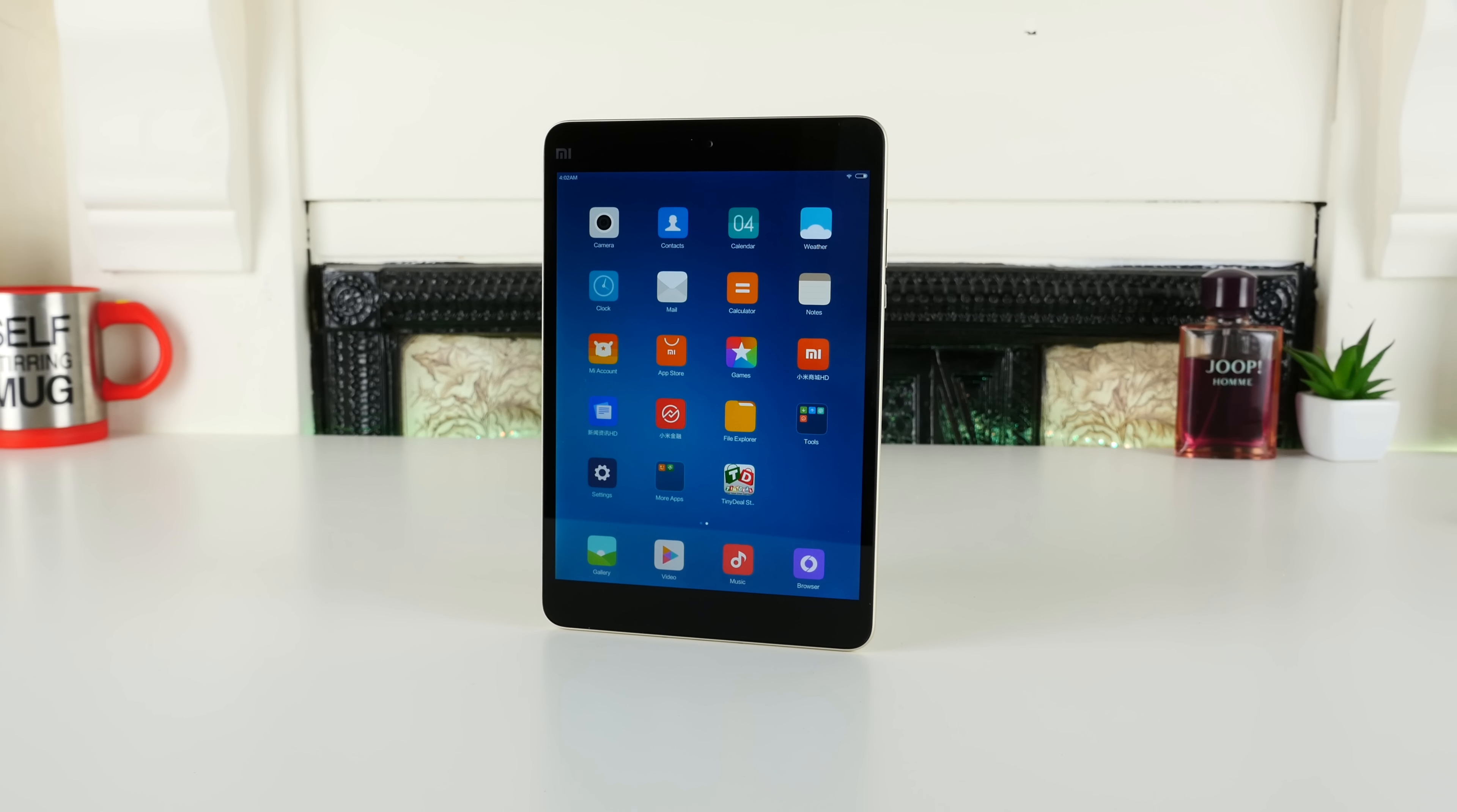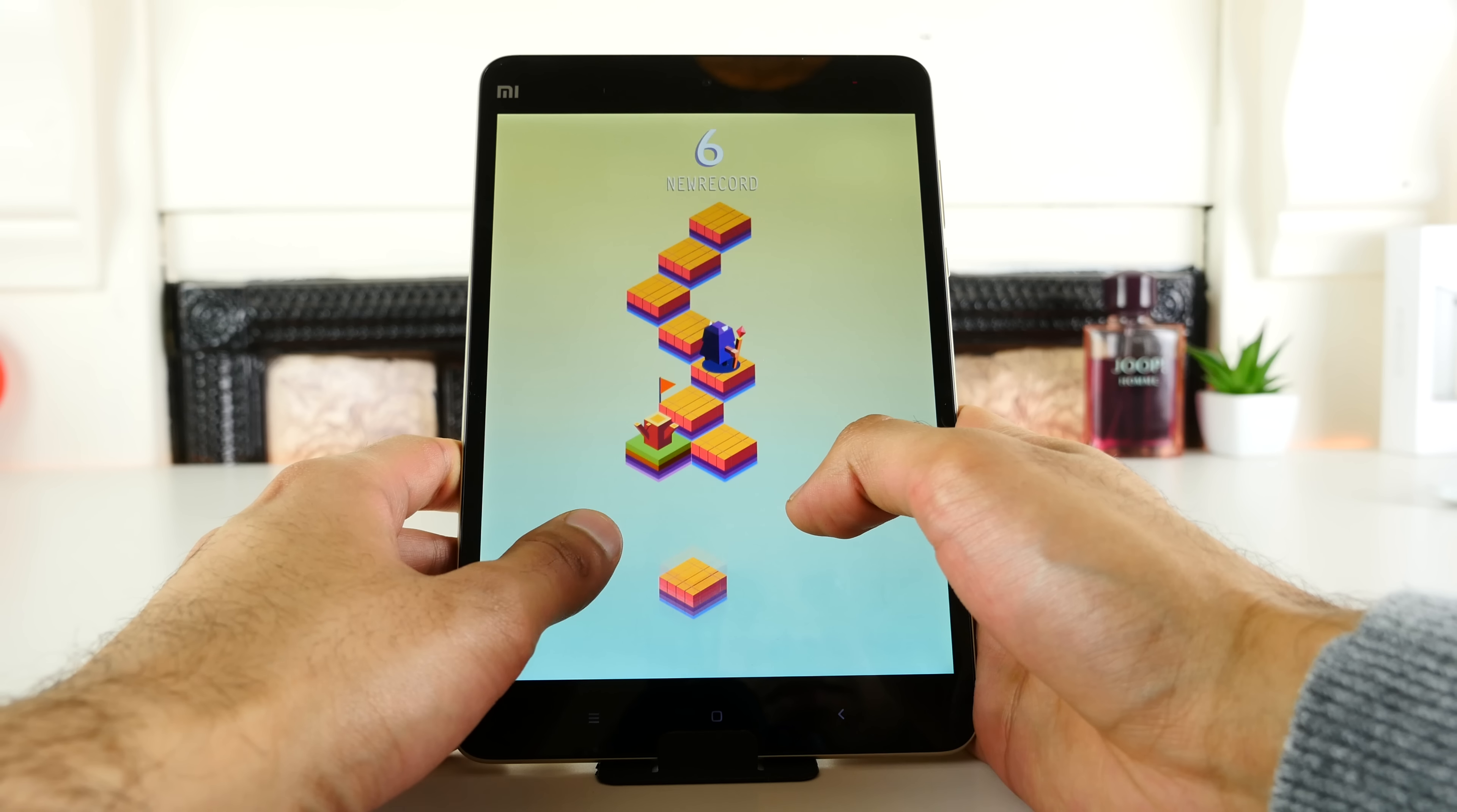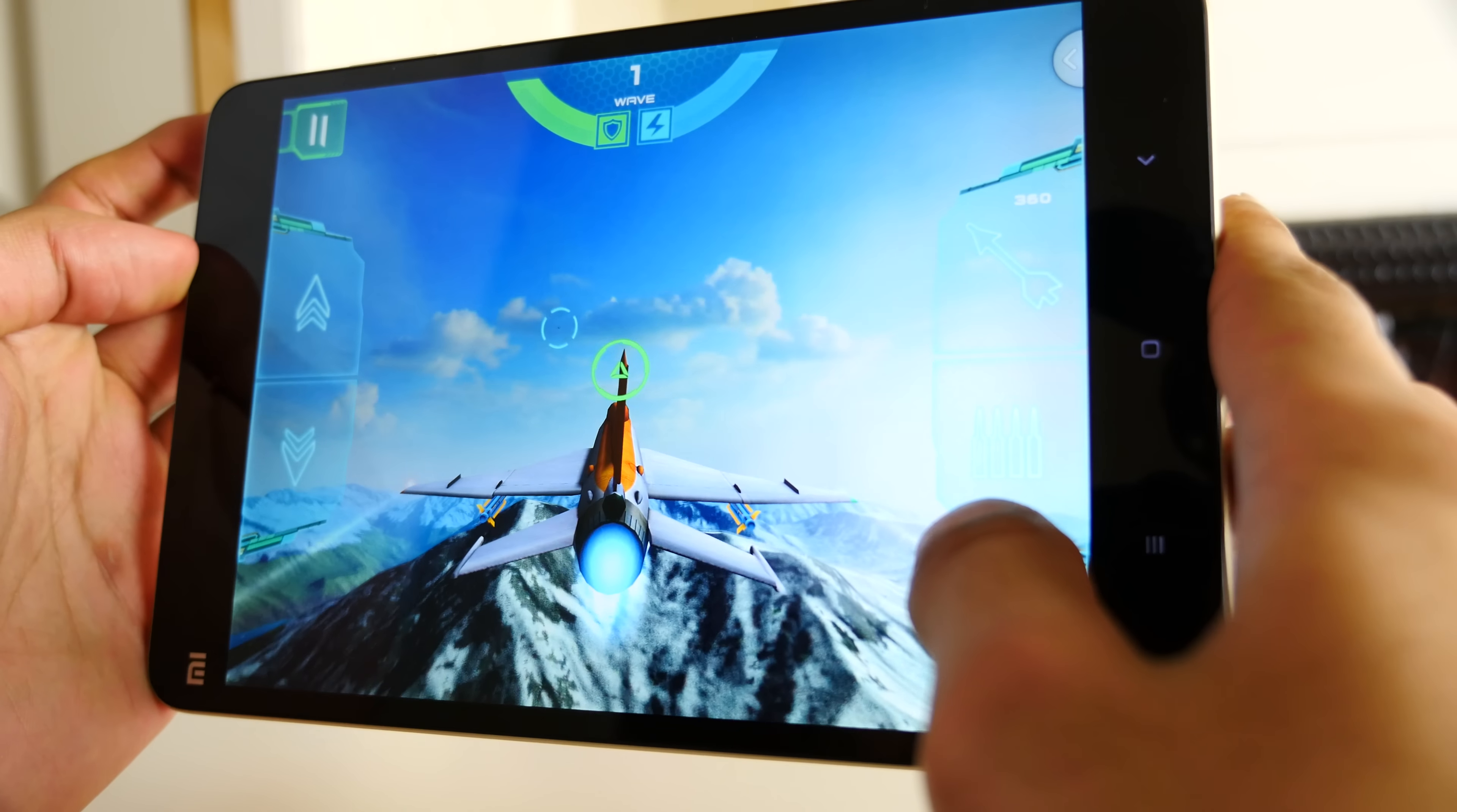Dominating the front of the device is its display, and this really is a highlight of the device. It's exactly the same resolution as the iPad Mini 4, and does a fantastic job of replicating the experience. The UI, photos, videos and games all look great.